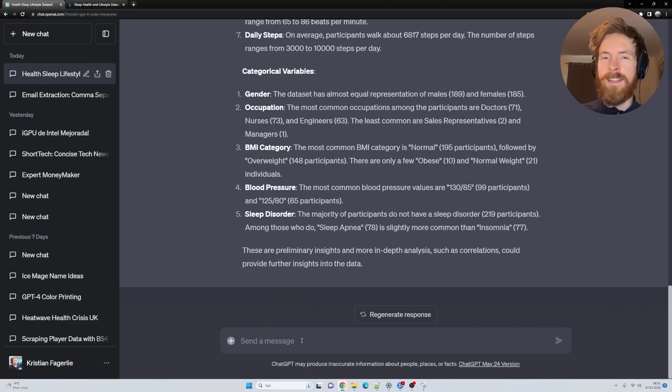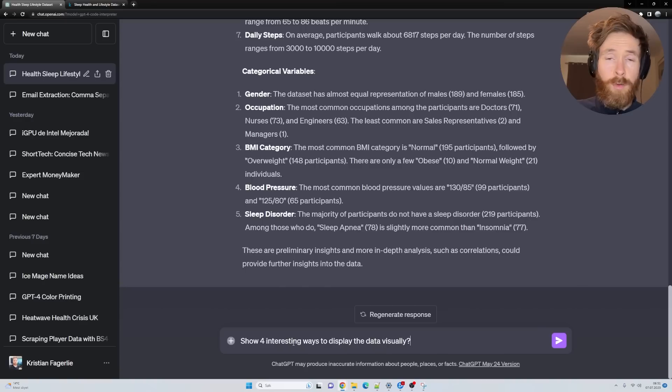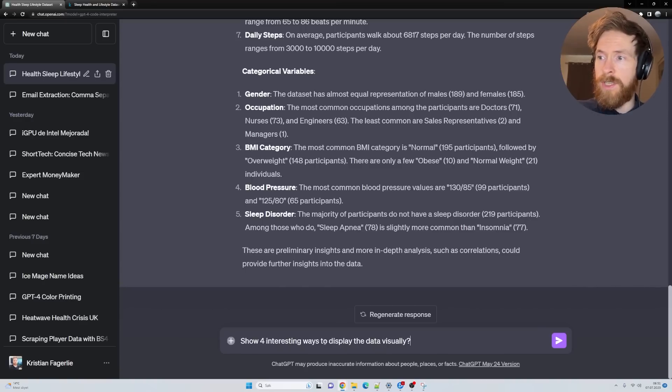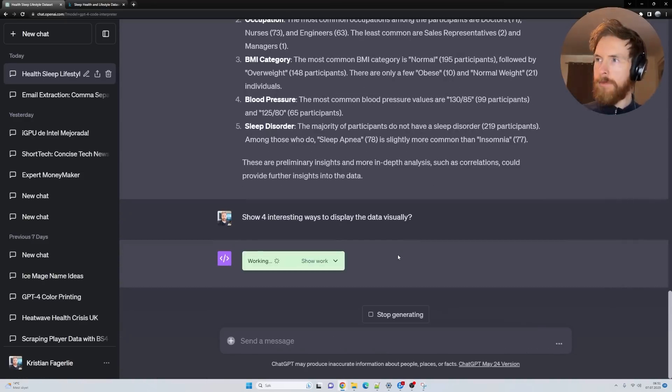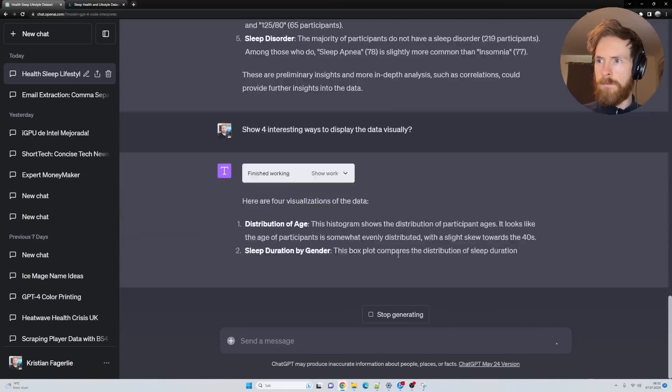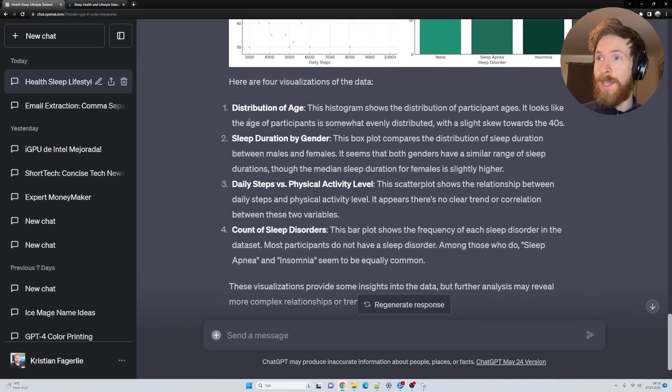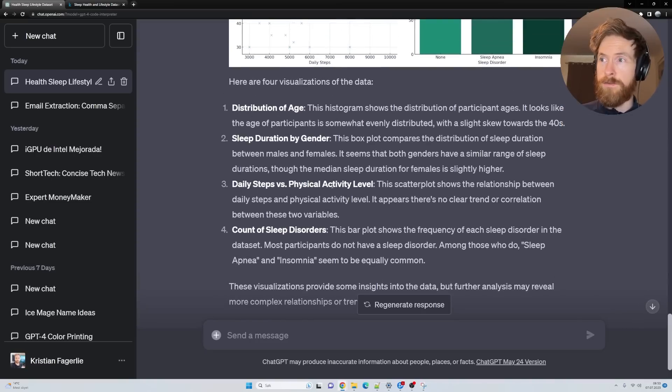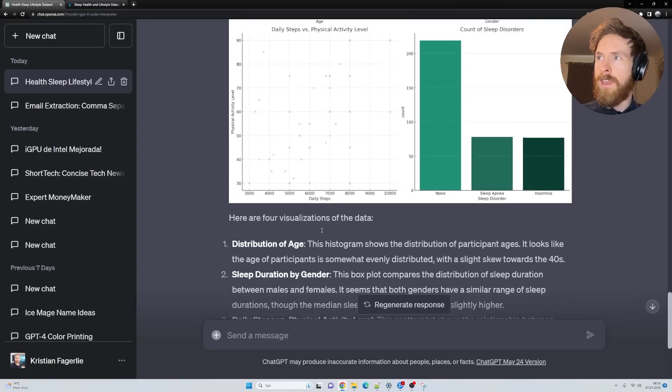But I want to see this in a visual way. So let's ask it to show four interesting ways to display the data visually. Wow, that was quick. Here you can see we have distribution of age, sleep duration by gender, daily steps versus physical activity level, and count of sleep disorders.